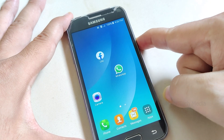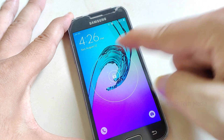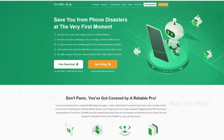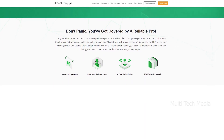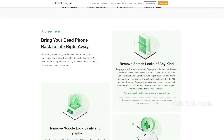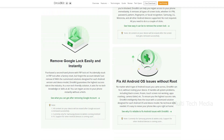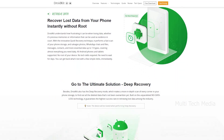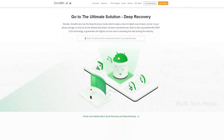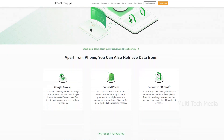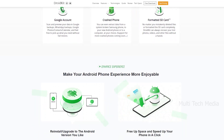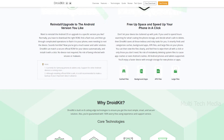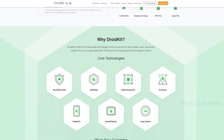In most of the cases, you will lose your data while using this feature, and there is no product on the market that can do it without losing data. More than just rescuing your data, DroidKit rescues your inaccessible device as well — no matter if it's crashed or locked. No need to send your phone out for days or even months. With the customized solution designed for each Android version and device model, DroidKit guarantees the highest access rate in the industry. As a non-tech-friendly solution, it requires no technical knowledge or skills at all. You can regain access to your phone instantly. I will drop a link in the description — do check it out, you might need it. See you in the next one.